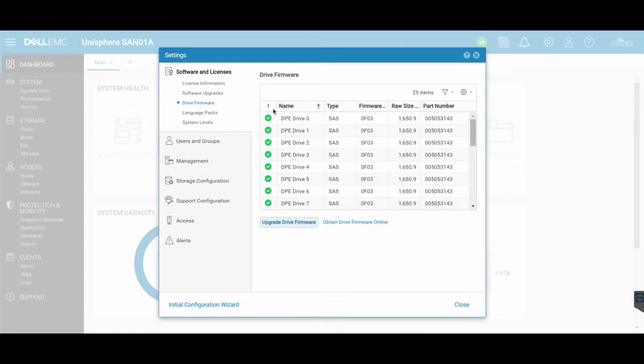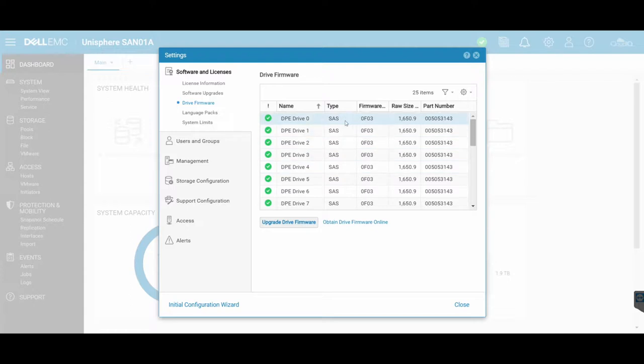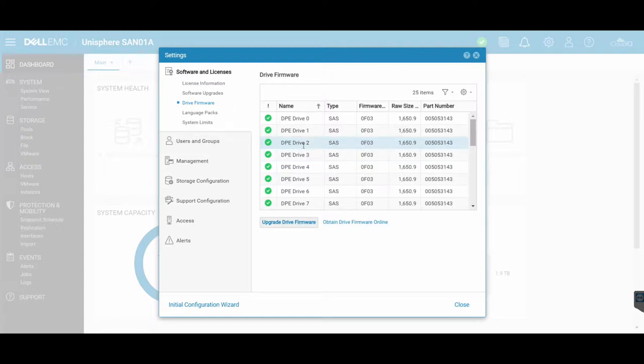Drive Firmware gives you an overview of all of the disks that are installed inside your Unity, as well as the type. These are SAS drives. You may have Flash also, and it gives you the firmware version that they are at also. So if there are newer firmware versions available for your hard drives, you install them and update them through here.